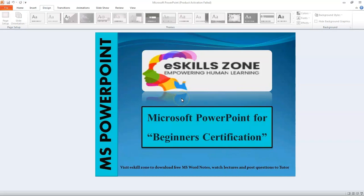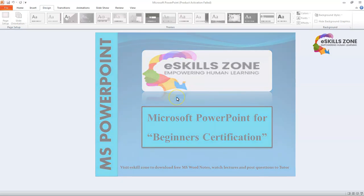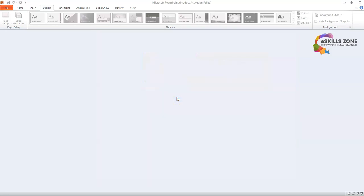This is a video from eSkillsZone. For more videos, notes, and certificates, please visit www.eSkillsZone.com. Hello and welcome. In this video today we will learn how to apply background styles to a slide.